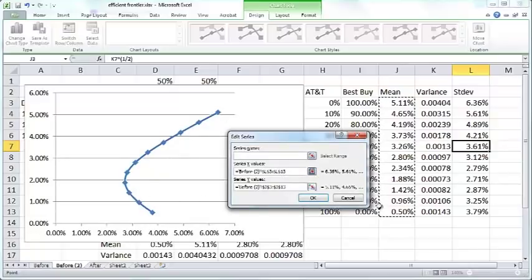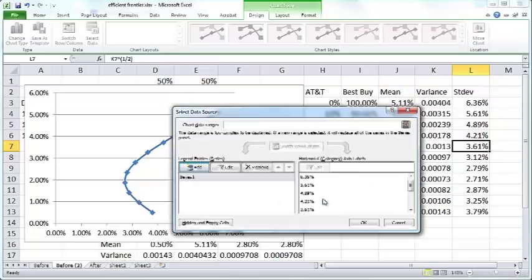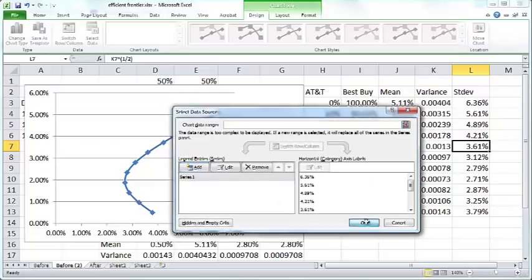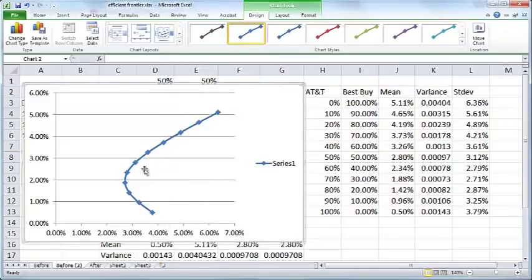If you select those two, then you'll get a nice curve like this. Click OK for now. So what this curve represents is on the X-axis the standard deviation or riskiness. The higher the X-axis value, the riskier the portfolio.